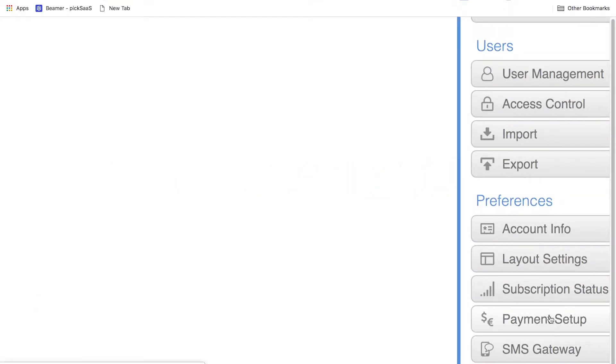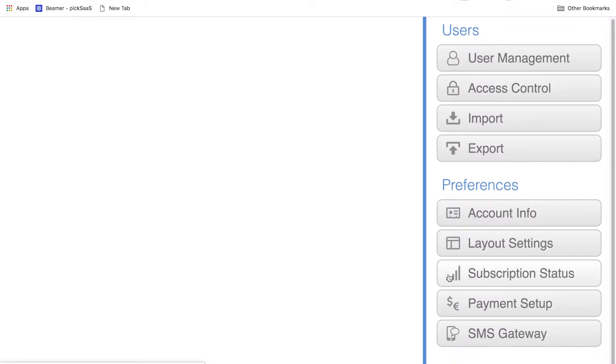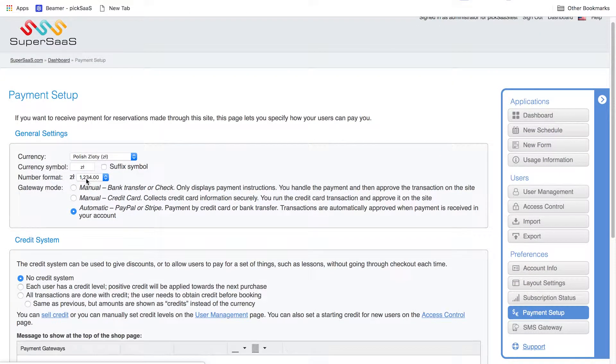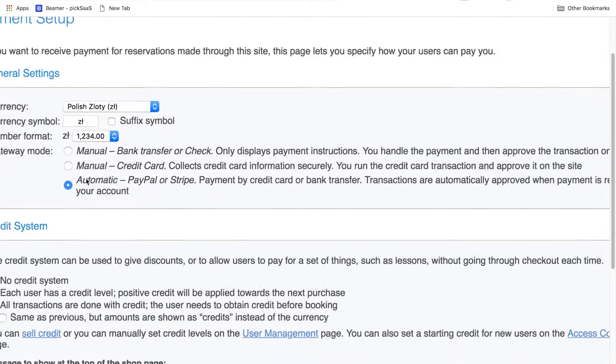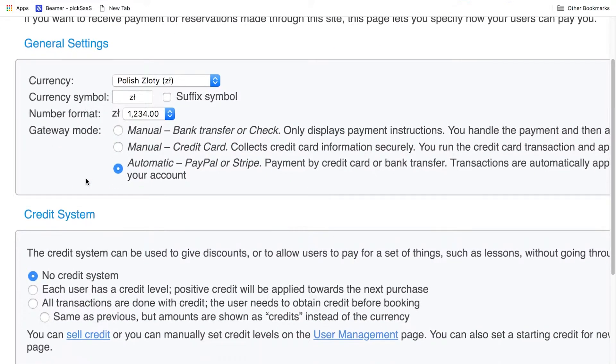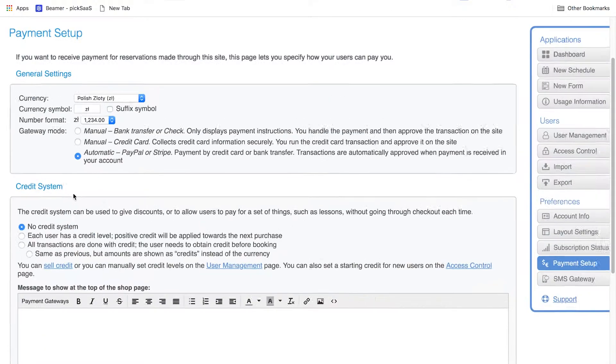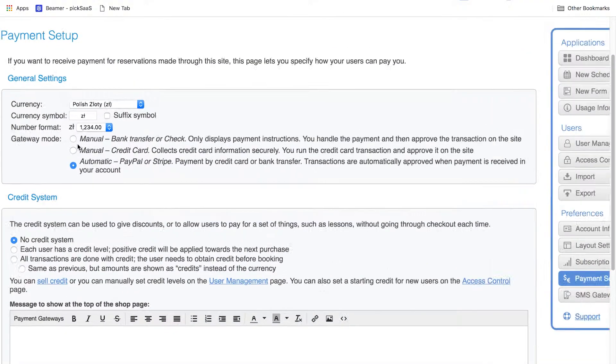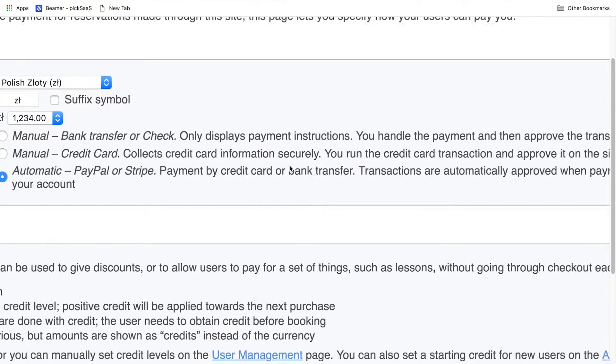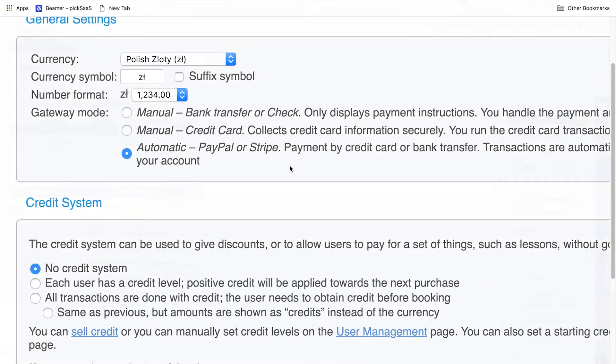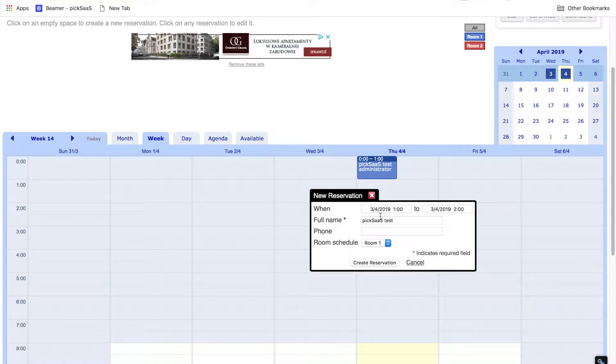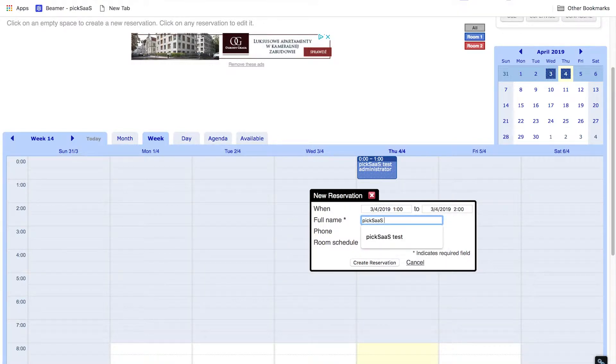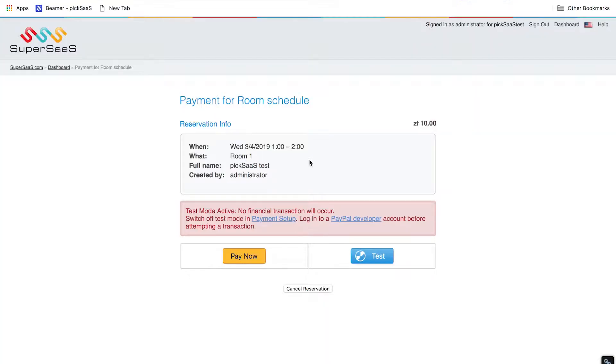One of the really nice things about SuperSaaS is the ability to collect payments for your meetings. That comes extremely handy when you're actually running a professional business and you want to collect payment for any meeting you're having. The payment can be set up using a few methods: bank transfer or check, credit card, or natively integrated PayPal or Stripe integrations. If you're already using a schedule system not only as an internal tool but also as a way to handle your customers, SuperSaaS makes it quite easy to set up the system and collect the funds to your account.